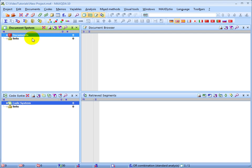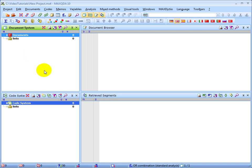These give you quick access to the most frequently used functions for those particular windows. For example, in all of these windows, you'll have a context search. This lets you search only within that particular window, rather than through all of your windows, documents, memos, etc. So if you're looking for a particular code that you can't find, all you have to do is click on the context search and type in the name of that code, and it'll be shown to you. These are just some of the ways that you can customize your workspace and make it work for you.